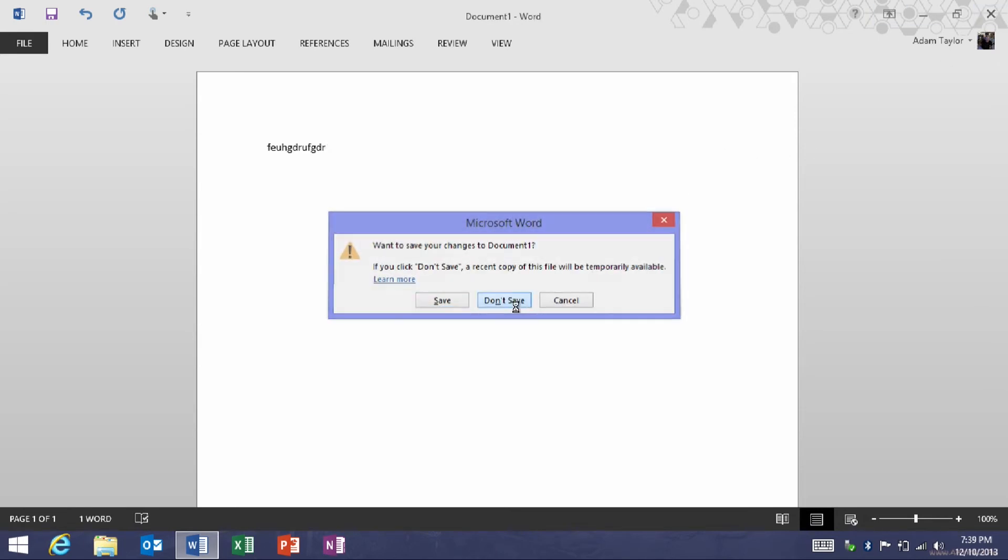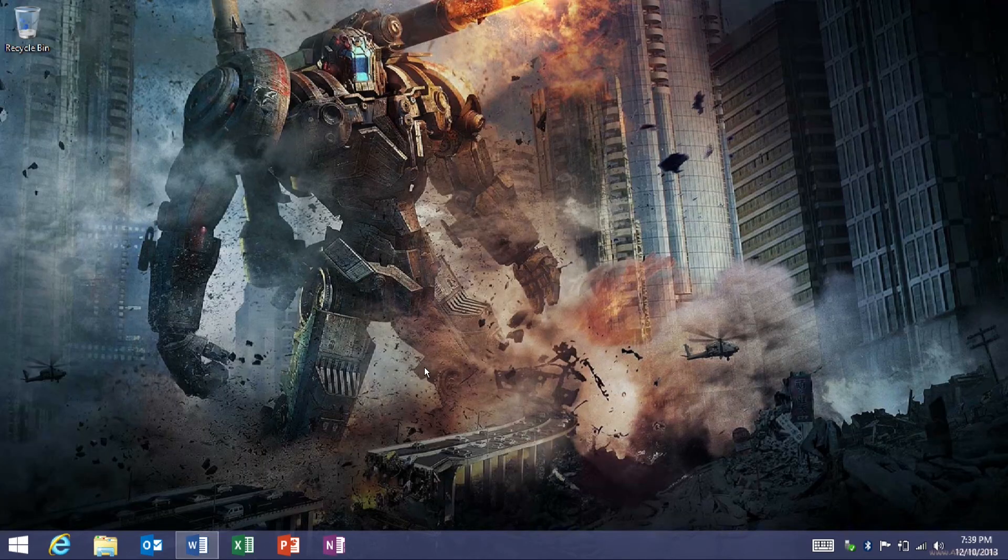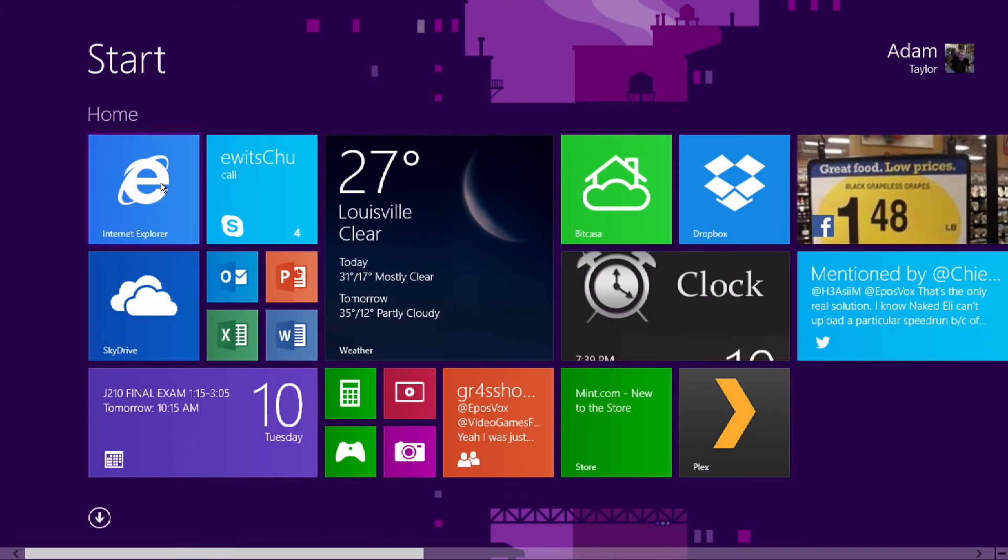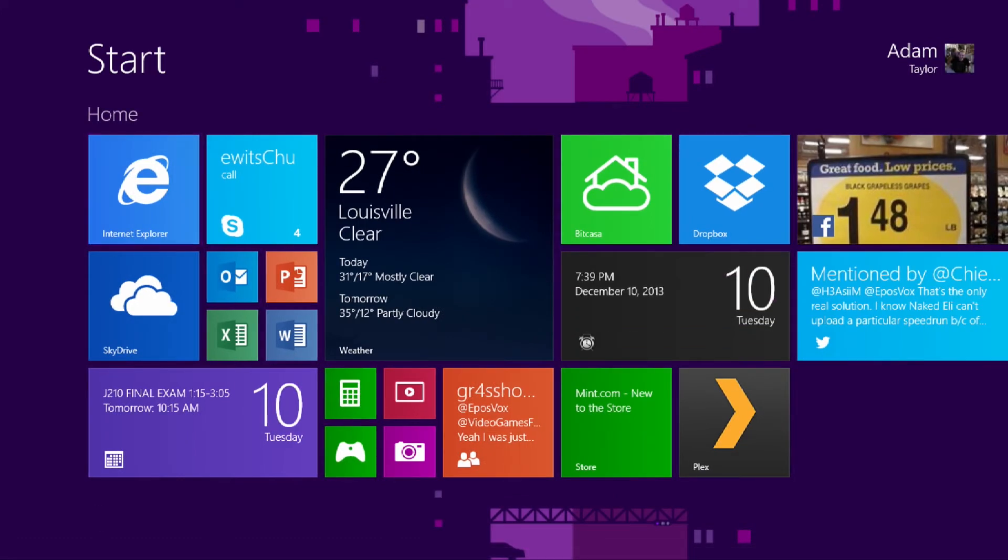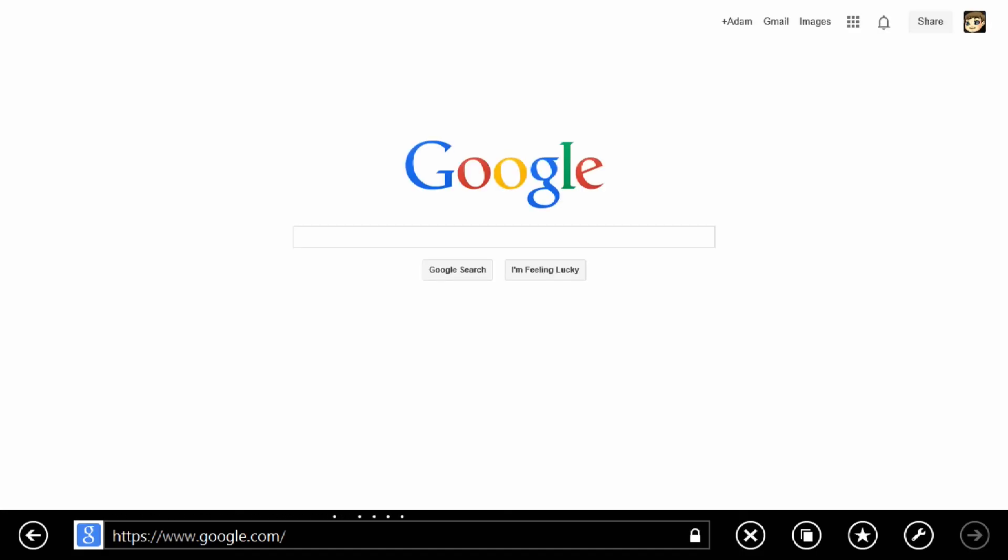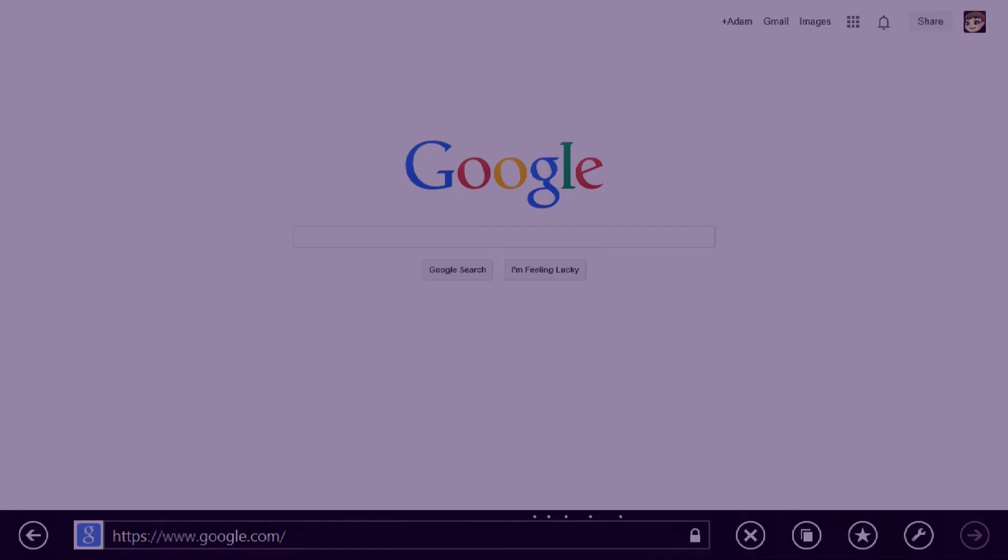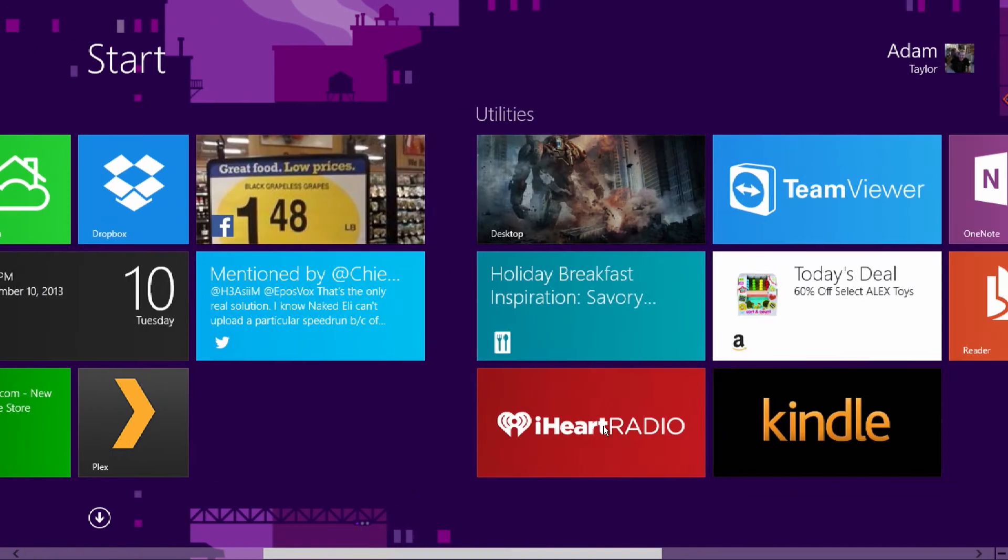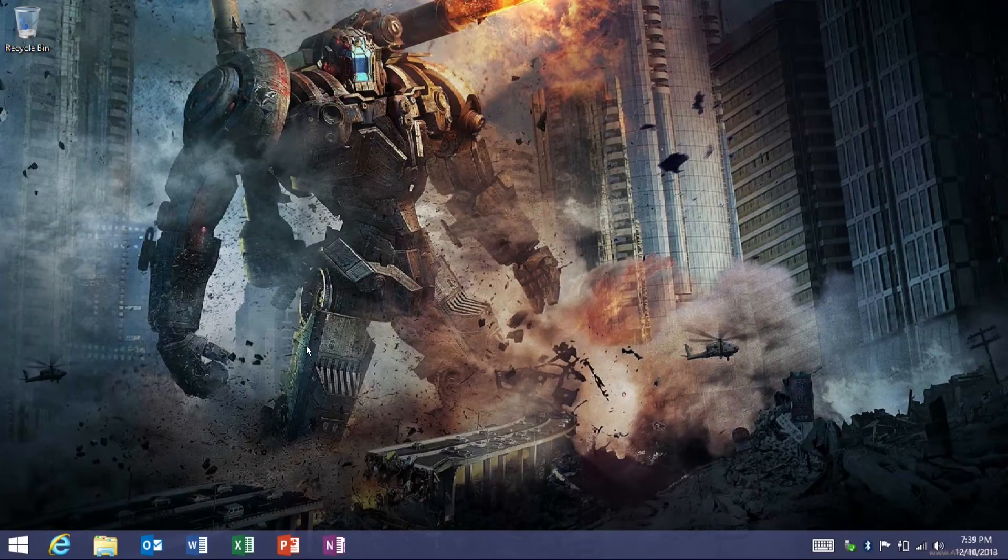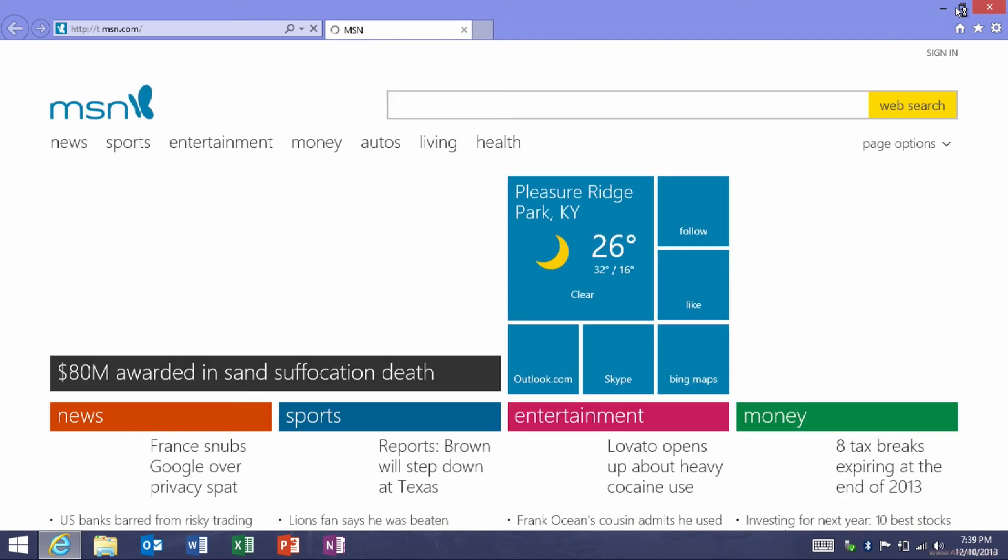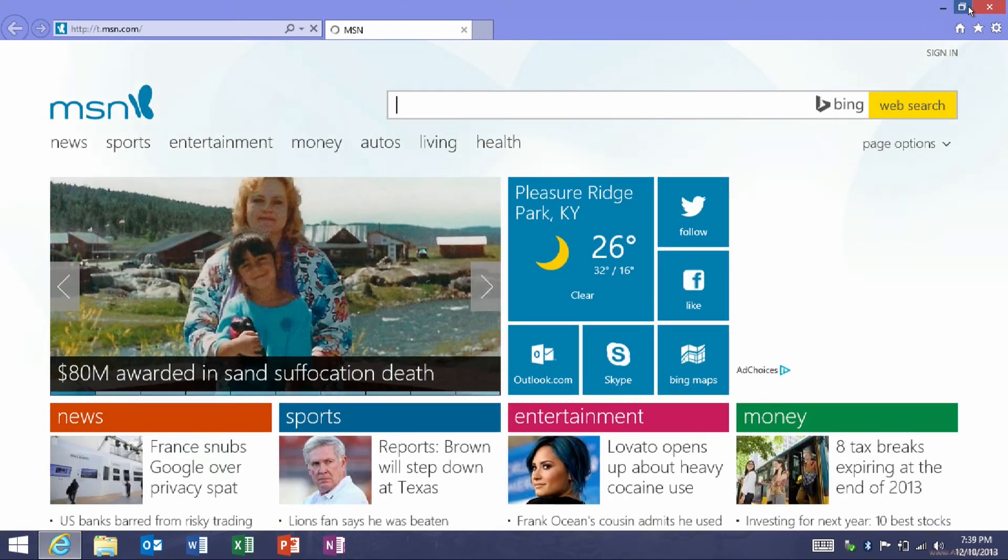Internet Explorer is pretty interesting and unique in that if you launch it from the Metro mobile tablet launch screen, it'll launch in Windows 8 mode in full screen here. However, if you're on the desktop and you primarily use the desktop and you're working on the desktop and you open up an Internet Explorer window, it will actually open in desktop mode, which is pretty cool.